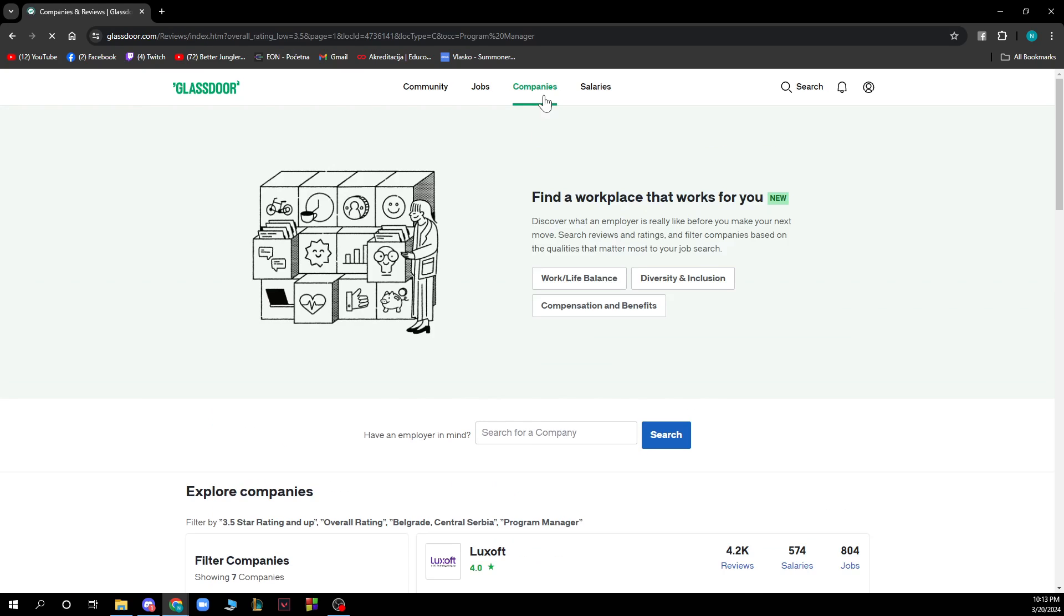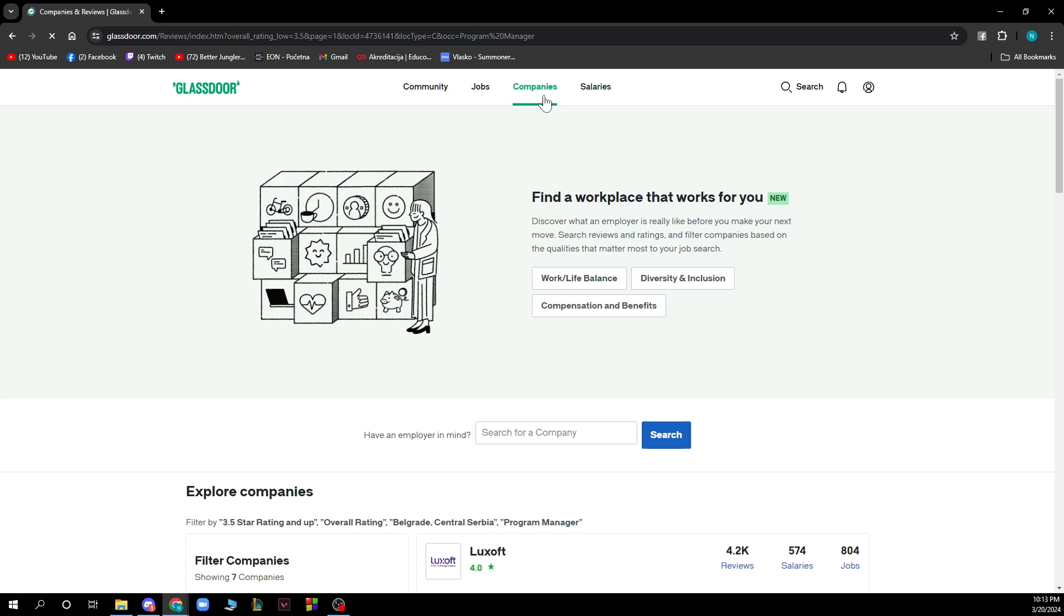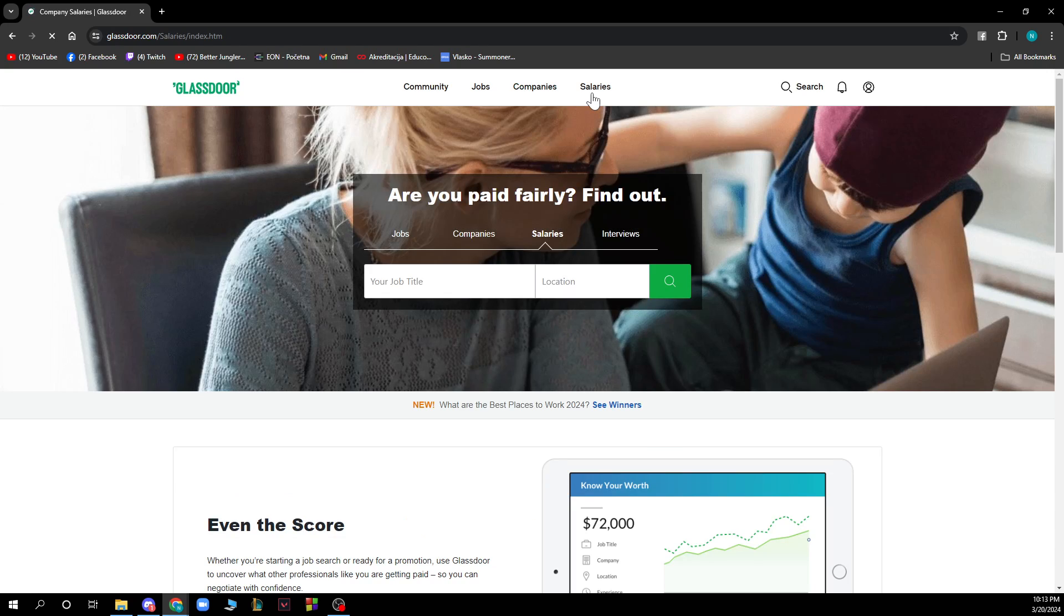Also we have companies where you can find a workplace that works for you. This is a new feature and if you have an employer in mind you can search for a company by typing a name here and clicking on search.